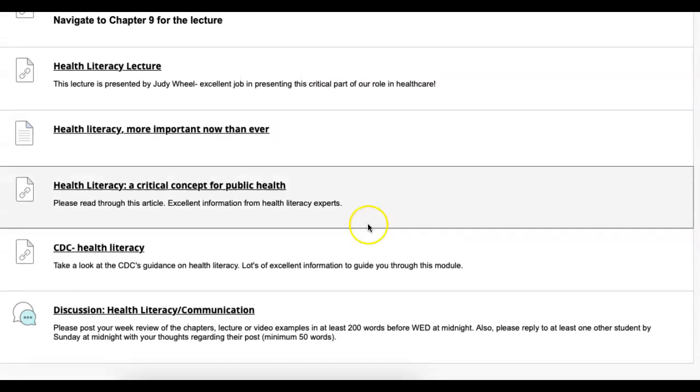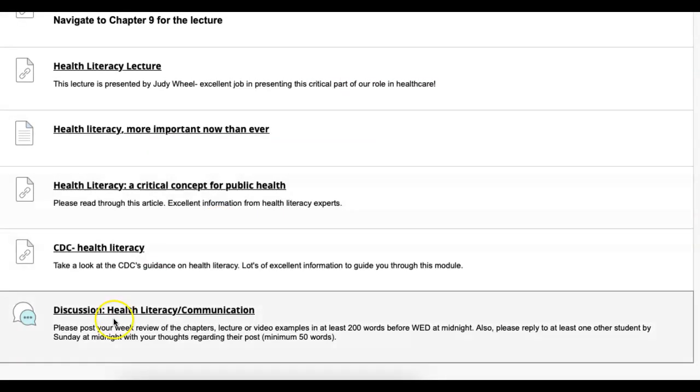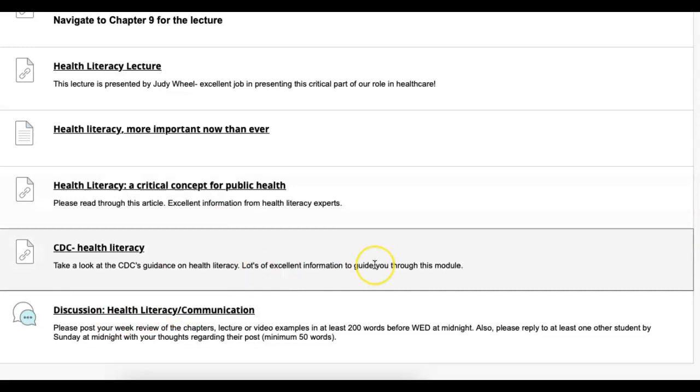This week, you have a discussion post which is due and a lot of links that I put out there about health literacy and certain items. Be sure to take a look at those, and then when you do your discussion post, make sure you give an overview of everything that you learned in this review. But again, no homework this week, just a discussion post, much like last week.